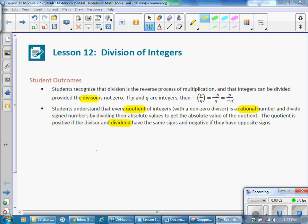This is Mrs. Appiah with Lesson 12, Division of Integers from Module 2. Student outcomes for this lesson.